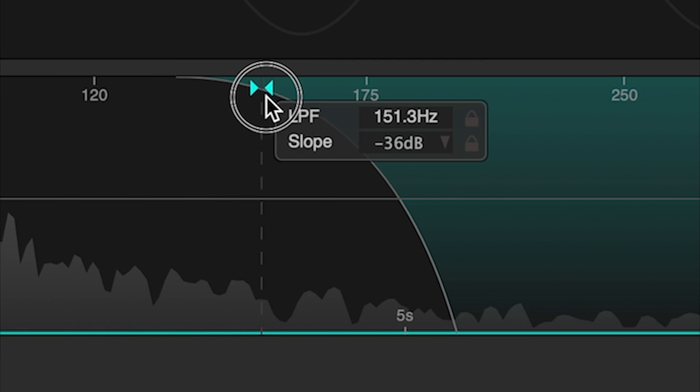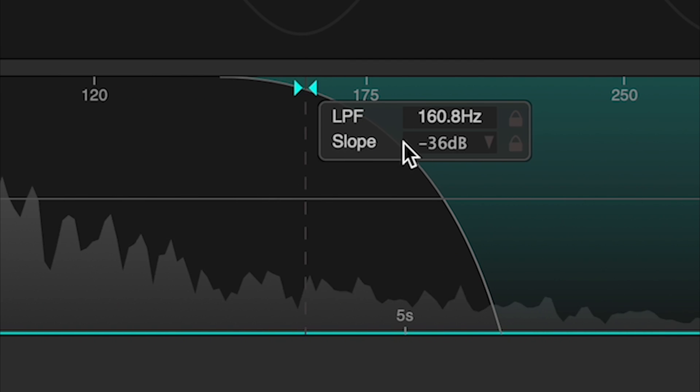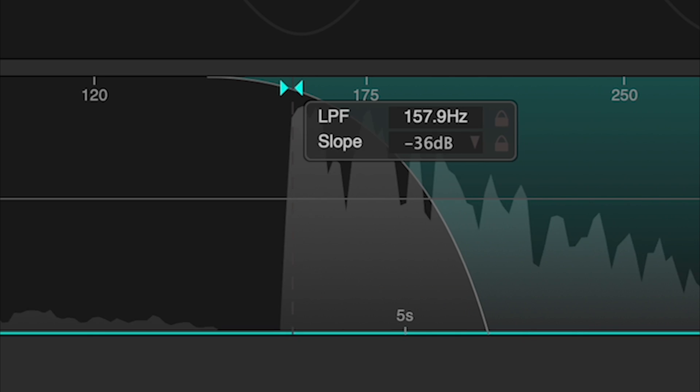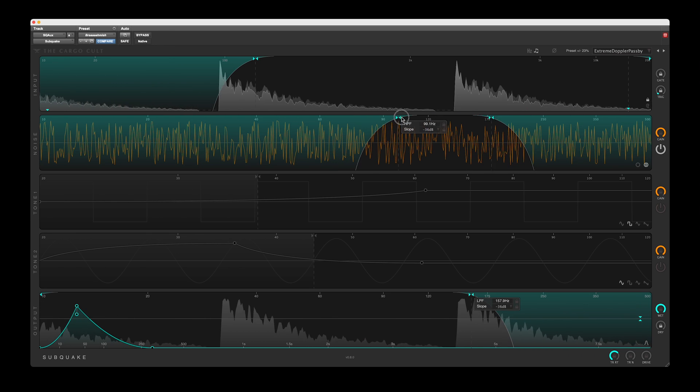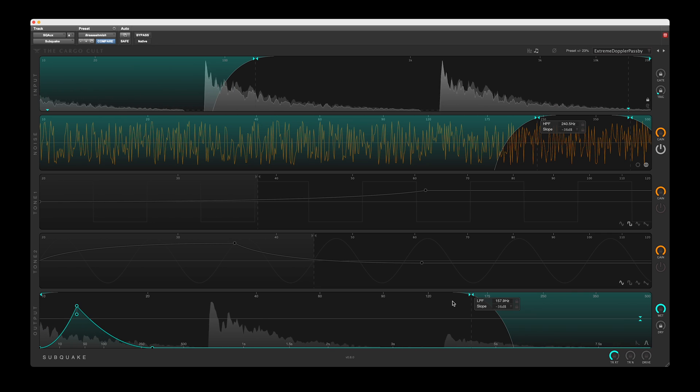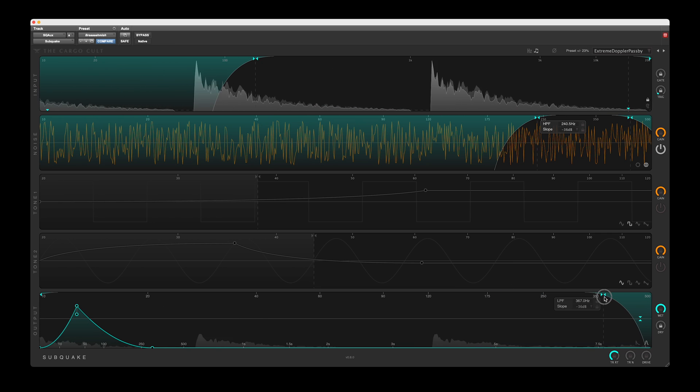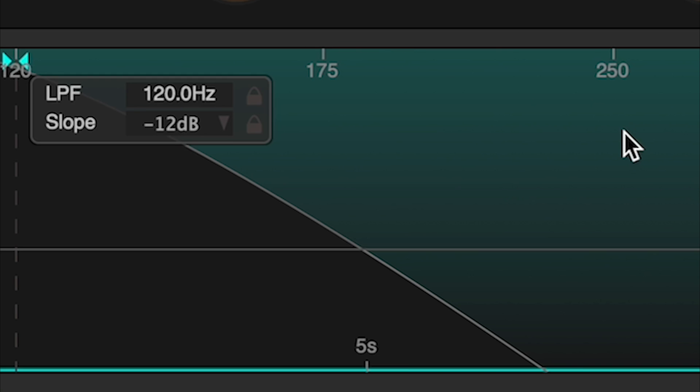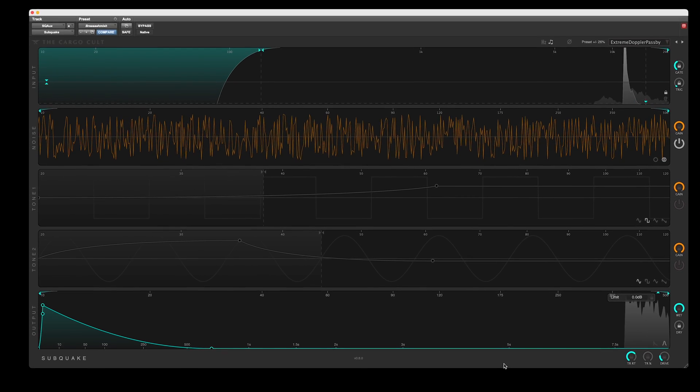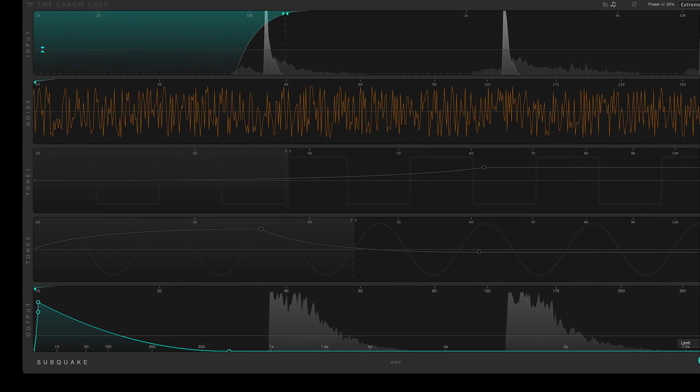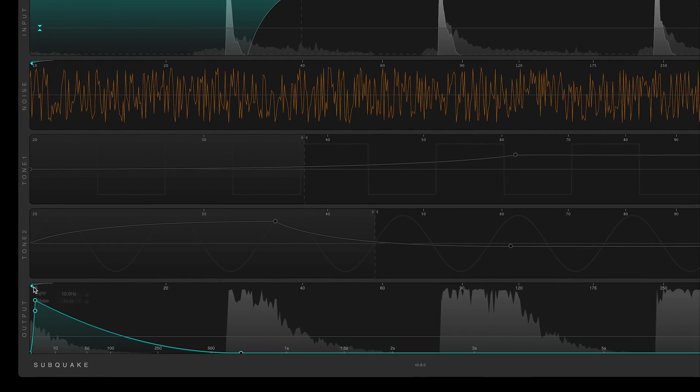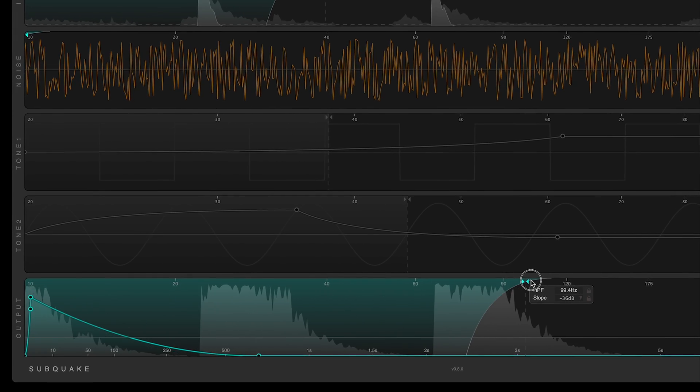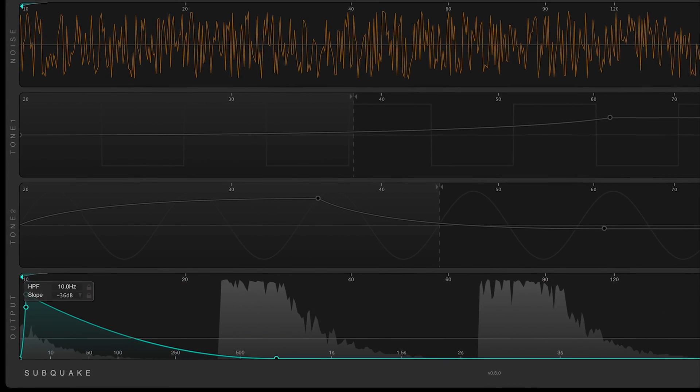The output module offers high and low pass filters, identical to the noise module. So keep that in mind in case you're filtering out noise signal that you thought you were keeping. Film mixers may want to always set this low pass to 100 or 120 Hz to comply with LFE spec. Note that due to the design of the output envelope and limiter, applying filtering here will often result in more perceived output level.